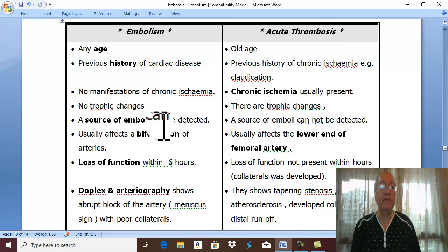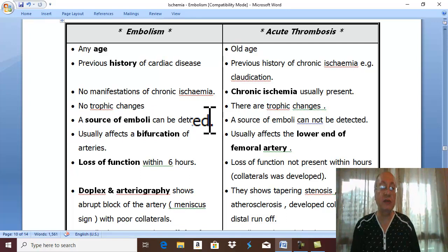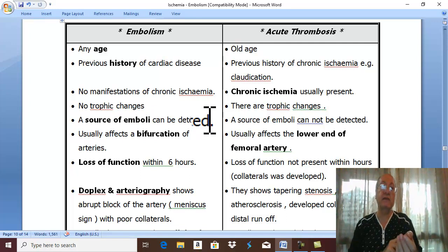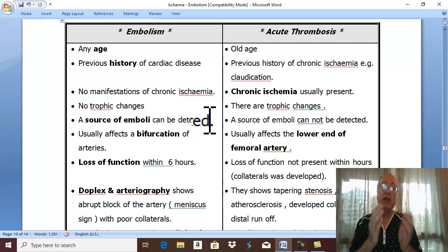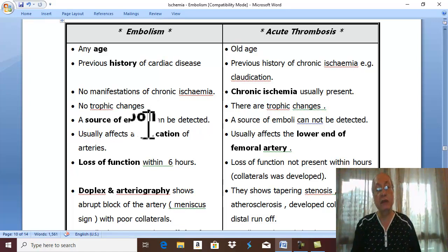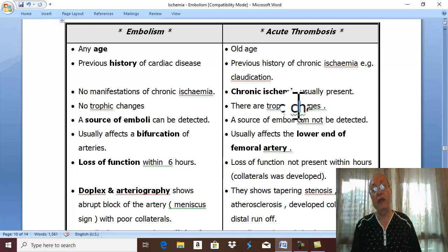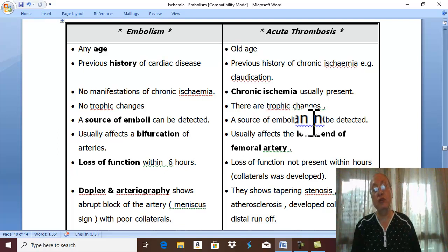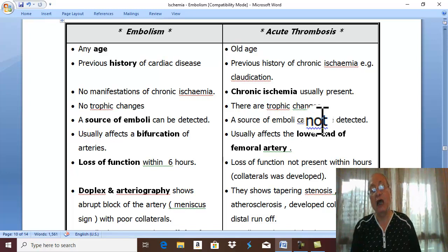The source of emboli can be detected clinically and by investigations, such as an irregular pulse. Irregular pulse means atrial fibrillation, which is the source of embolism. Whereas clinically and by investigation, no source of embolization can be detected in acute arterial thrombosis.